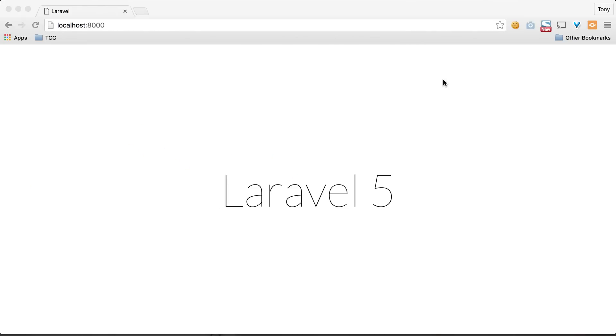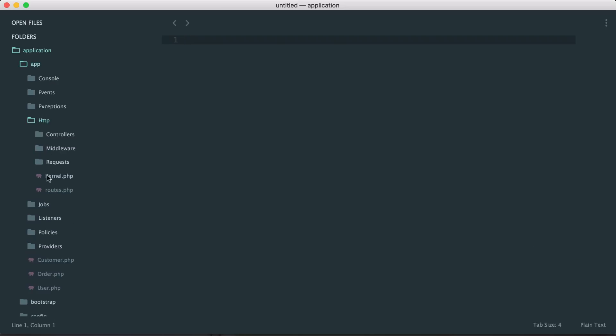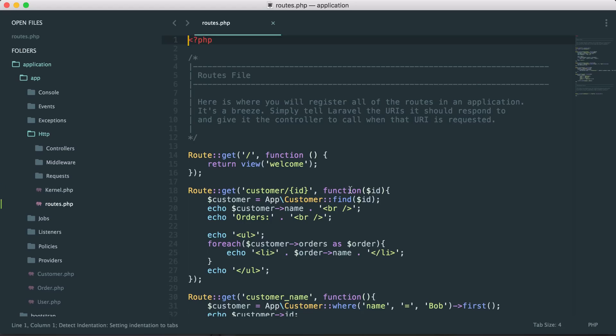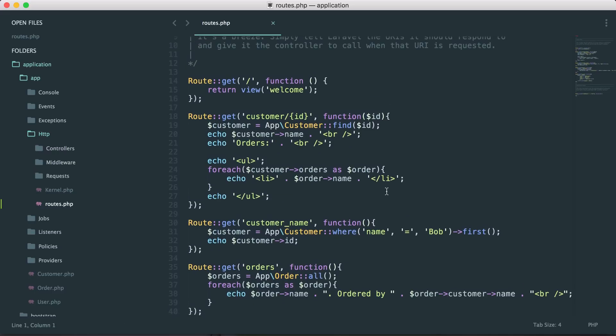In this video we're going to talk about controllers. Controllers is where the logic of our application is usually contained. If we look inside our HTTP routes.php file, you'll see it's cluttered with a lot of junk. Usually from our route we want to link to a controller, and then in our controller we pass it to a view that will be displayed on the screen.